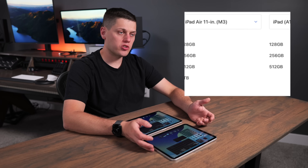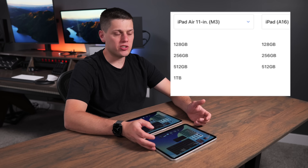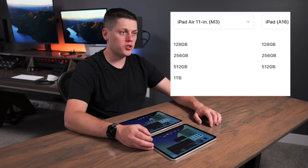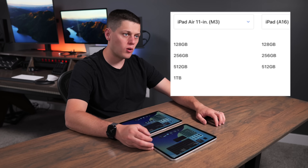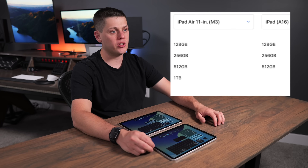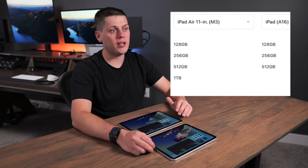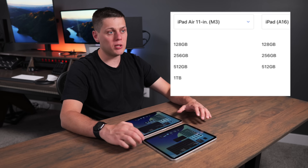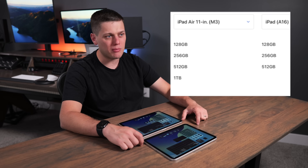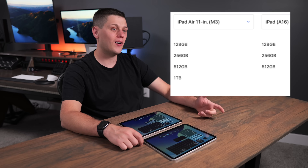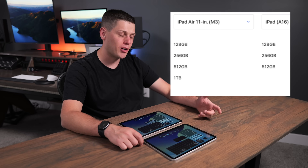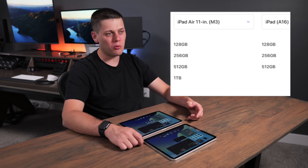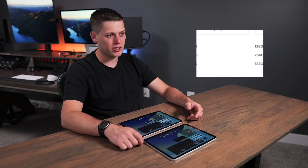Depending on your storage needs, you can get the iPad A16 in 128, 256, or 512 gigabyte capacities, but the iPad Air supports all the way up to one terabyte of storage. Both start at a base model of 128 gigabytes, which is a little disappointing.